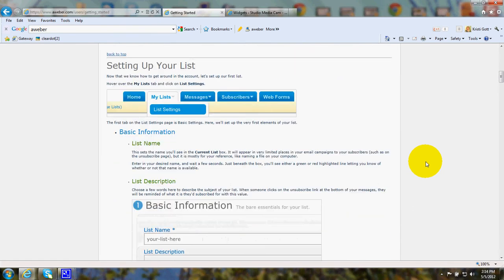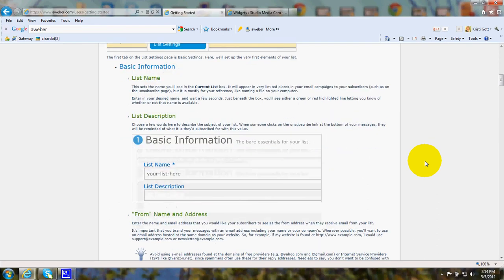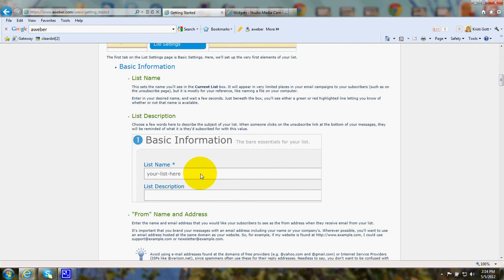One of the first is going to be called Setting Up Your List. This page will ask you to name your list. You can just call it the name of your website and call it Newsletter, and put a little description of it. This is because later you may have multiple lists.